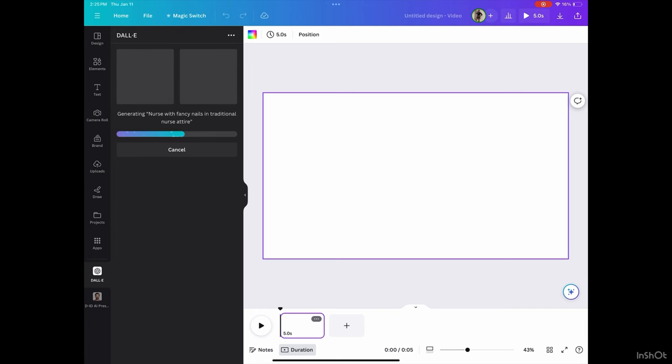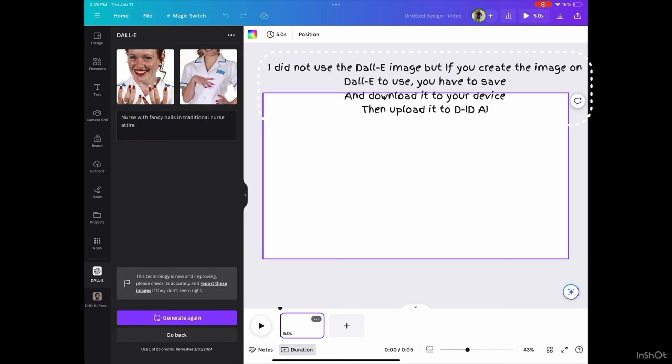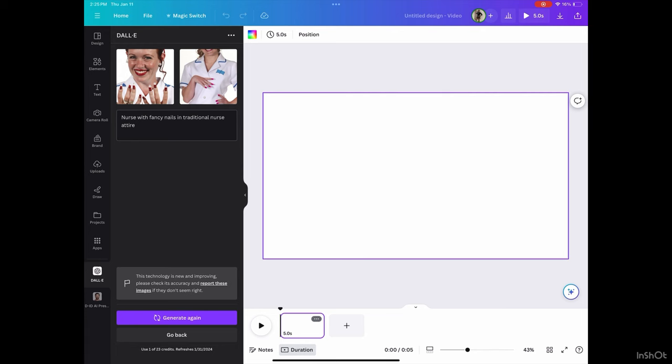If you're a student, whatever professional image or professional avatar you're looking for, type that in, press generate, and then it's going to give you an image. You can use that image or if not, you can use another. Okay, so these are the images that I got. I don't really like those images, so what I'm going to do is use the image that I got from Midjourney.